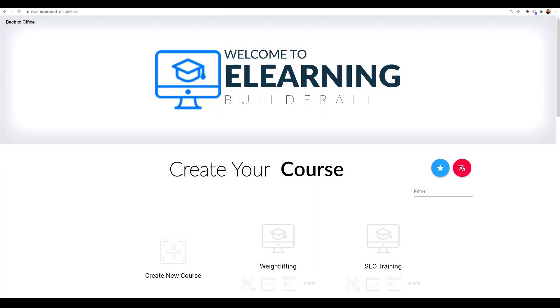Hey everyone, I'm Frank Jimenez with the Builderall team. In this video, I'm going to walk you through on how you can deliver your training in an e-learning area. And then we're going to take a code from your e-learning area and add it to your physical website.